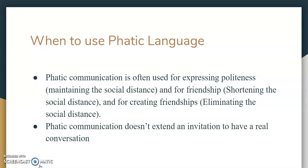When to use FATIC language? FATIC communication is often used for expressing politeness and maintaining social distance, and for friendship, shortening that social distance. It can also be used for creating friendships, eliminating the social distance. FATIC communication doesn't extend an invitation to have a real conversation though — it's usually just filler between an awkward silence or trying to get someone to do something you need them to do.